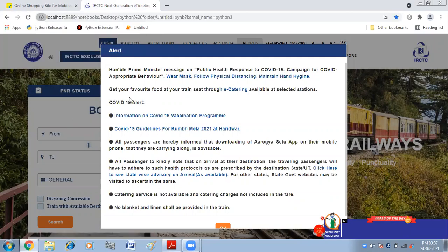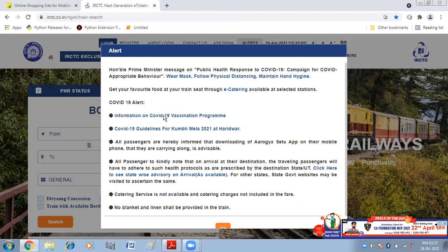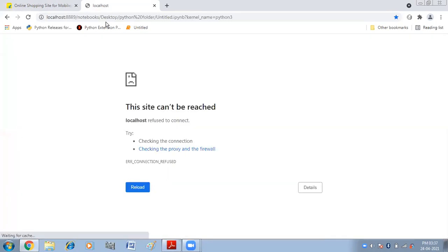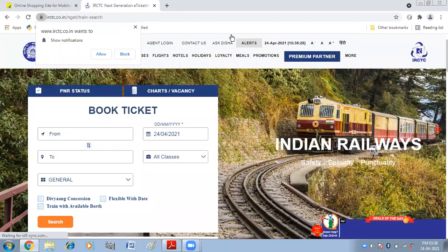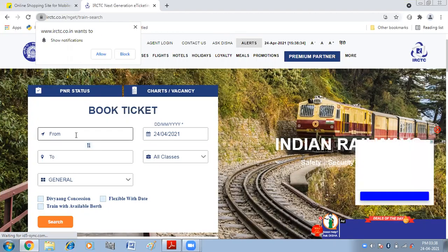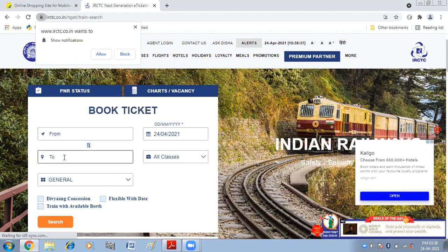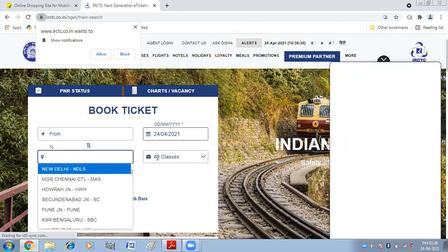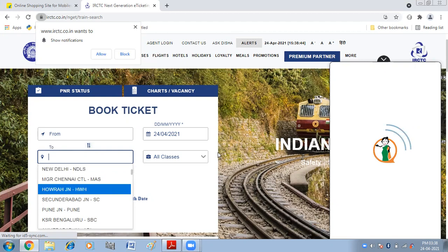When you open this website, an alert message may appear due to COVID-19 situations. Once dismissed, you will see the interface of the website, which asks you to enter your details: from where you want to buy the ticket, your destination, the travel time, and the class you require. In this way, you can easily buy a railway ticket online.